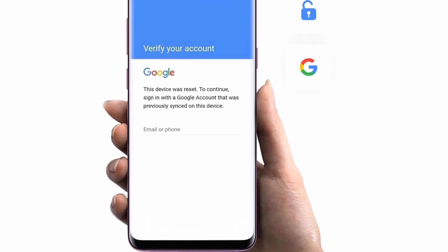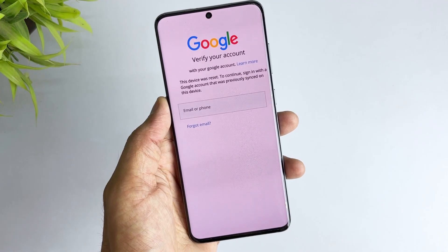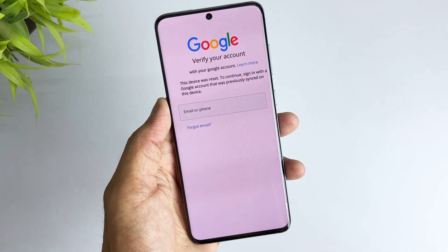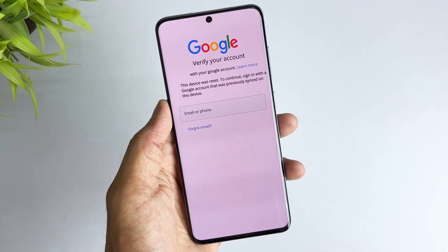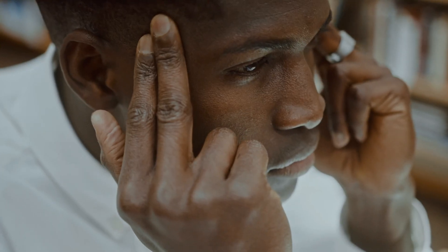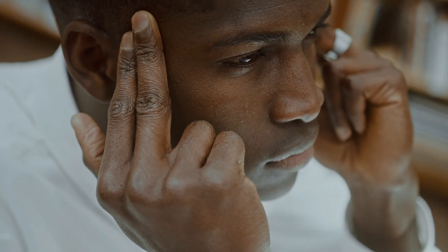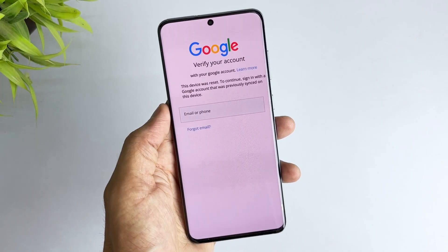Therefore, after resetting your phone, you must enter the Google account associated with the phone to regain access to your device. But many people tend to forget their Google account and password. So how to solve this problem quickly and safely? I will explain to you the best FRP bypass tool.